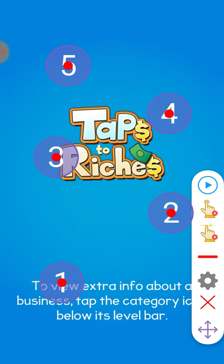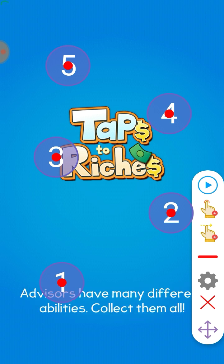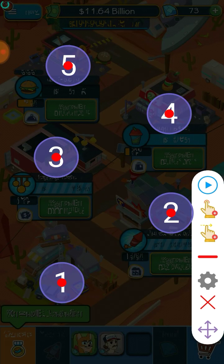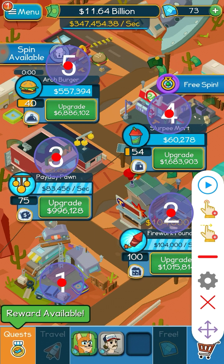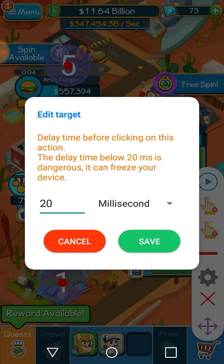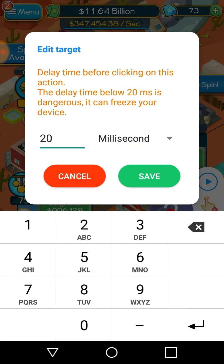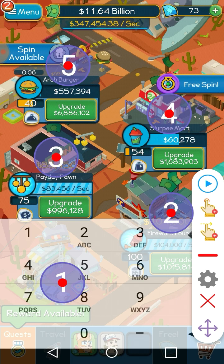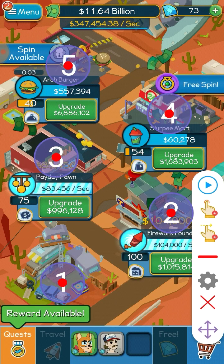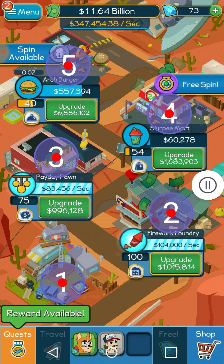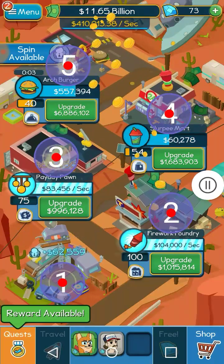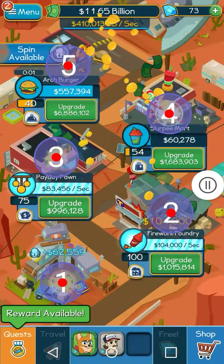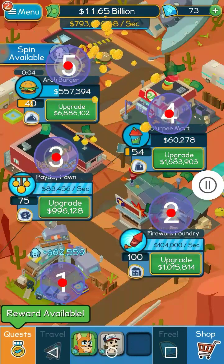Those numbers represent the order in which it clicks. Let me show you — this one clicks 20 times every millisecond. When I click the play button, it starts clicking at an incredibly fast rate.